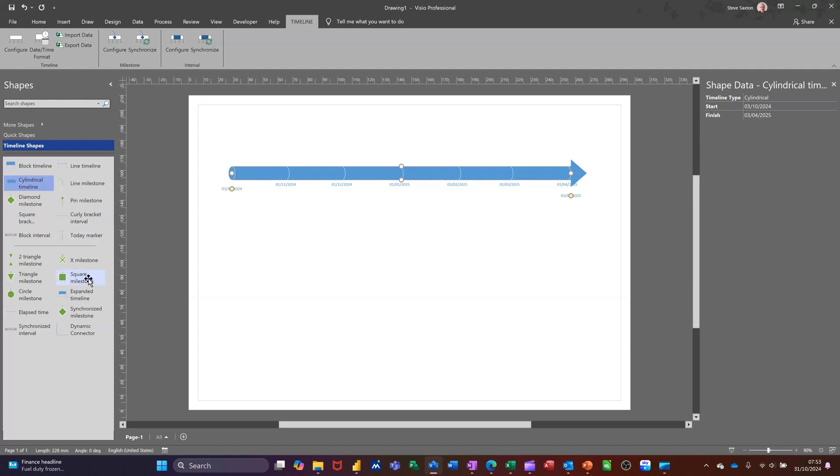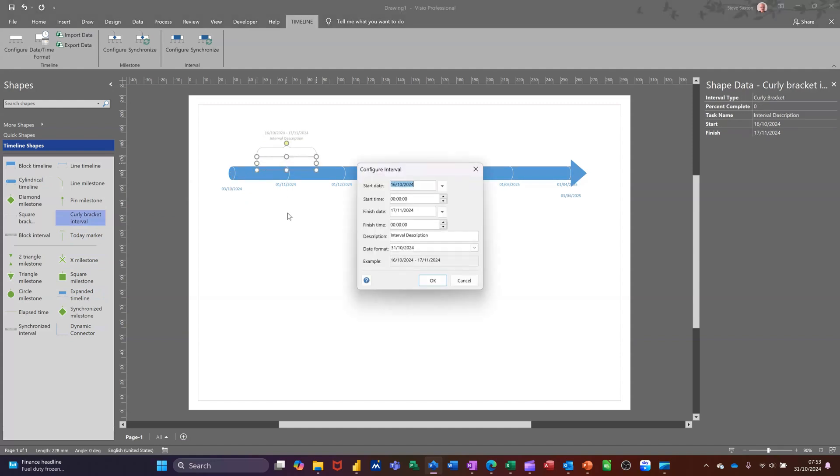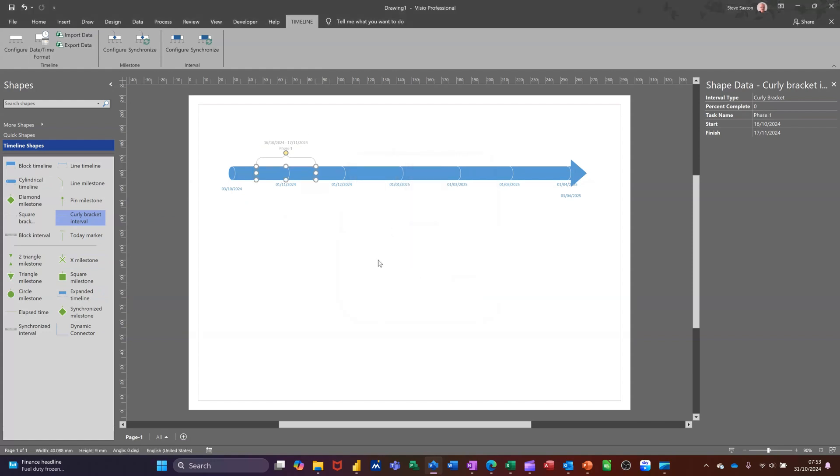So let's go for some tasks. You've got some curly brackets there. I'll just drag them on, snaps on there. And then you give it a title, it's got an interval description there. So I'll call this one Phase One. You can change the duration if you wish. This little yellow circle allows you to change the direction of that.